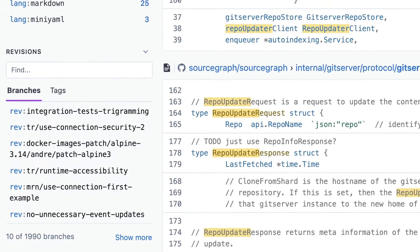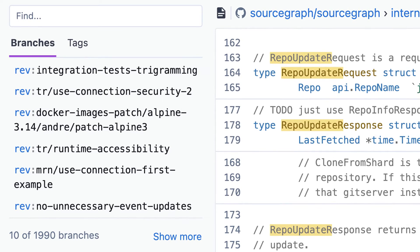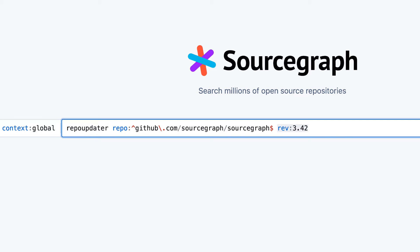Once you're searching within a single repo — for example, after you've clicked on one of the repo filters in the sidebar — you'll also see a branches section in the sidebar. This lets you switch to searching on a non-default branch in that repository. If you use this, you'll see the rev filter. The rev filter lets you specify the revision you want to search on. This can be a branch name, a tag name, or even a specific commit.